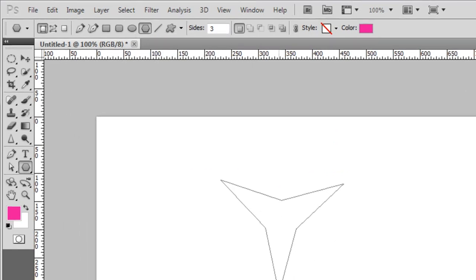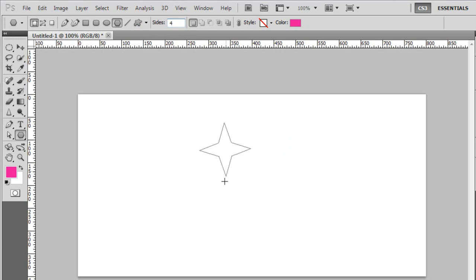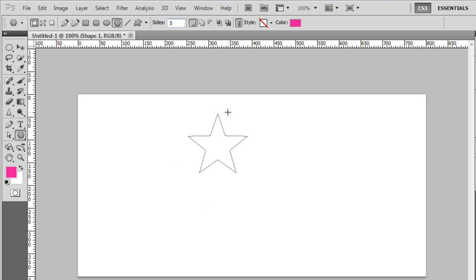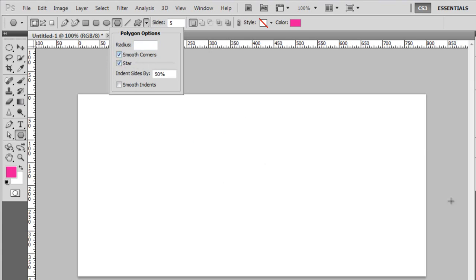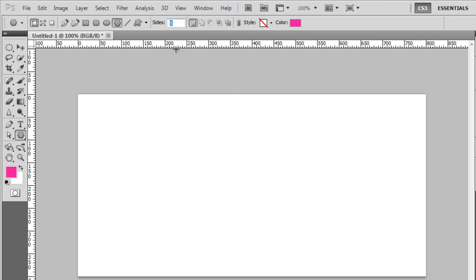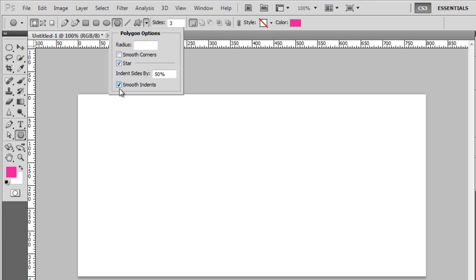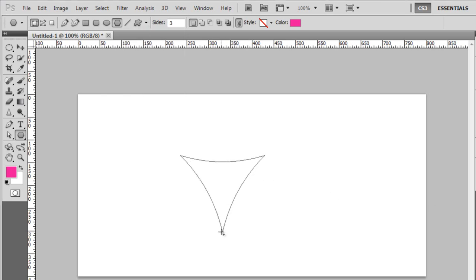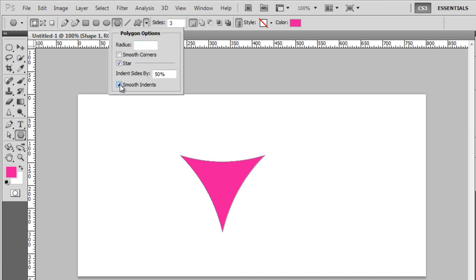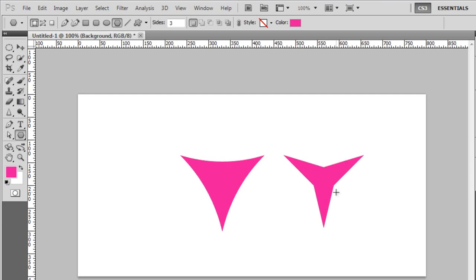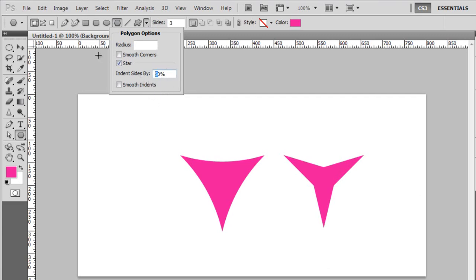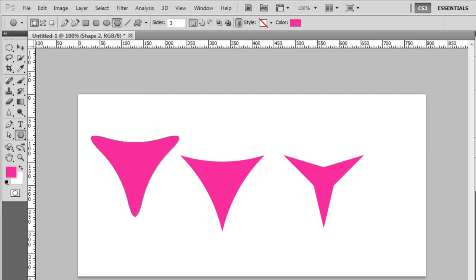You also have an option for smooth corners to make a smooth triangle. You can also make a star — with four sides you get a four-pointed star, with five sides you get a traditional star. You can combine options to make a smooth star. With three sides you can make interesting shapes. If you select the star option, you can also make the indents smooth. The difference between smooth indents on and off is that it smooths the inner corners. You can specify the indentation amount and combine all three options to get some really cool shapes.